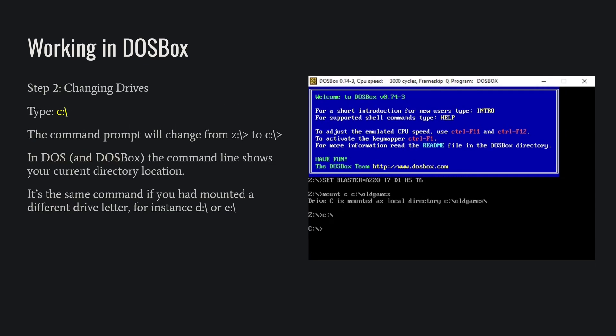Now that we've created the C drive, we can switch to it by doing the C:. This is true of any drive letter. It could be D or it could be E. It's the same command to switch drives. You'll notice that the command prompt changed from the Z:\ to the C:\. That command prompt is always going to tell you what folder you are currently in, and once you type that C command, you'll be in the C drive, the root of the C drive, which outside of DOSBox is the C:\oldgames.